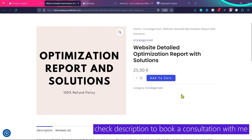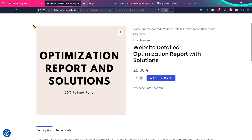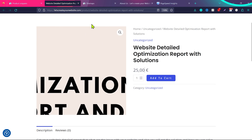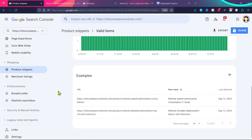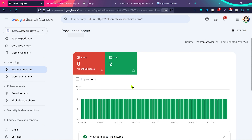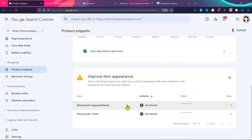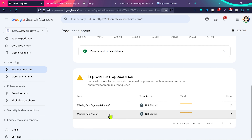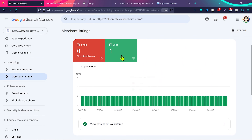If anyone watching this video wants a website optimization report, you can purchase one — it costs only $25 and I'll provide a complete detailed report on what you can do to optimize your website for better search engine rankings. Back in Product Snippets, warnings appear in yellow and errors in red. I have a warning that aggregate rating and review fields can be added. Under Merchant Listing I have one valid merchant listing — you can see the service from my website listed on Google Merchants.